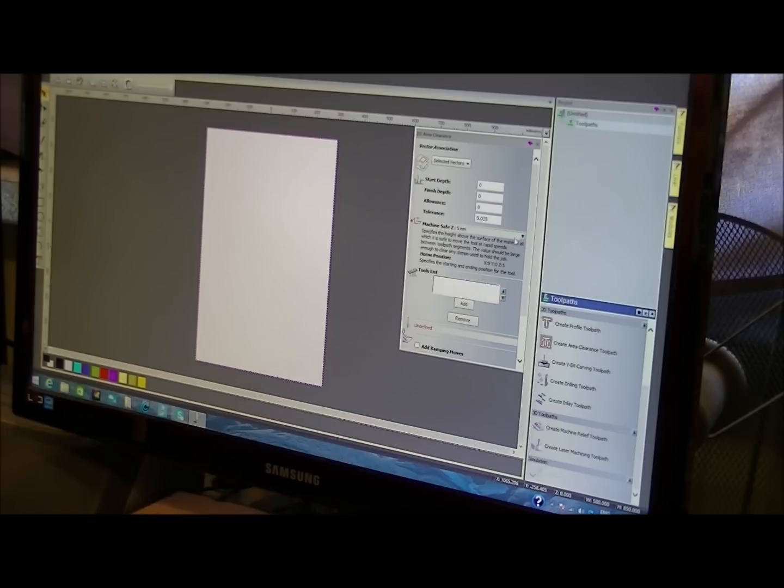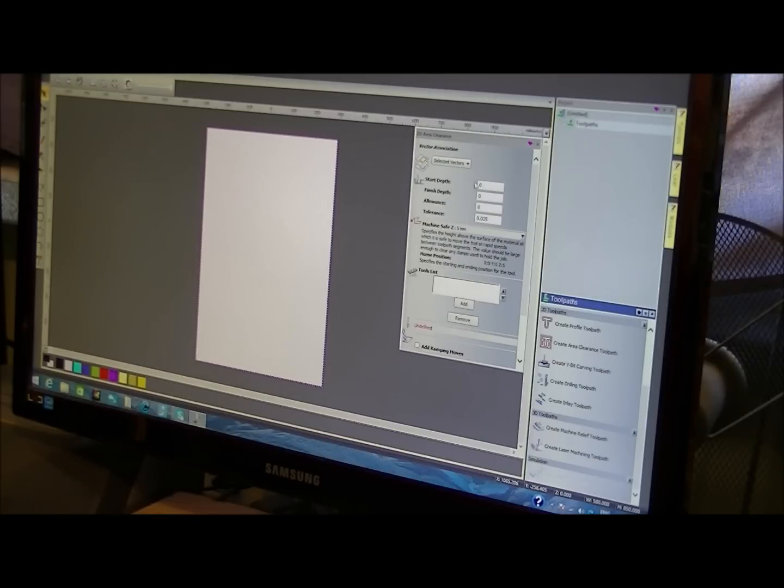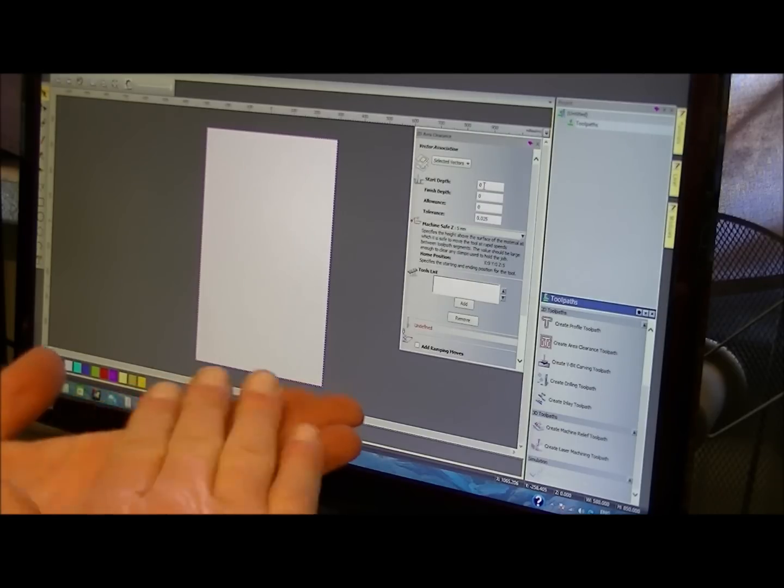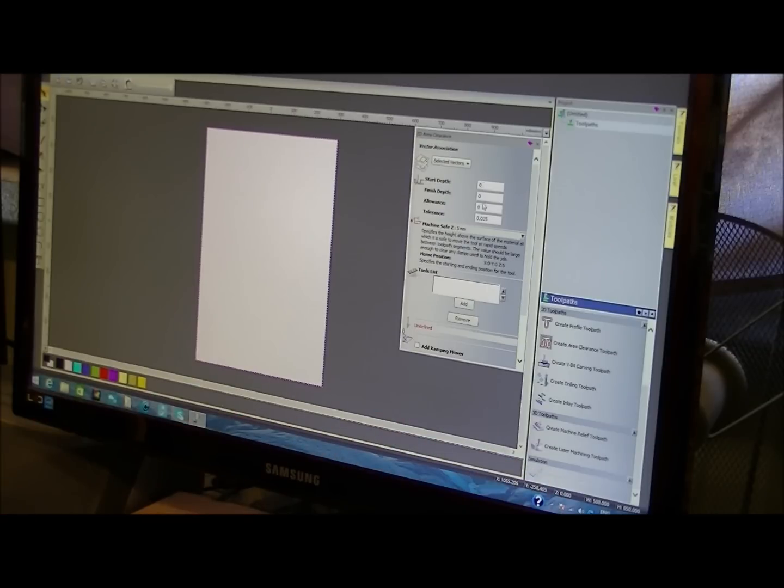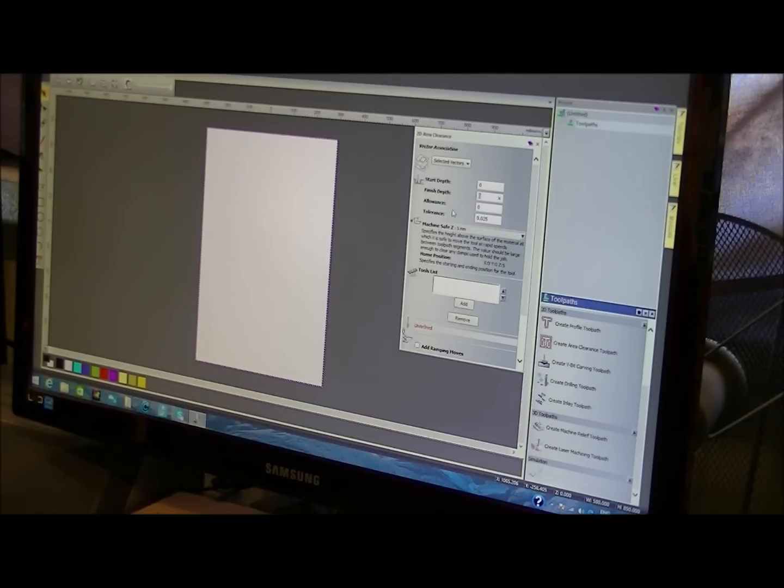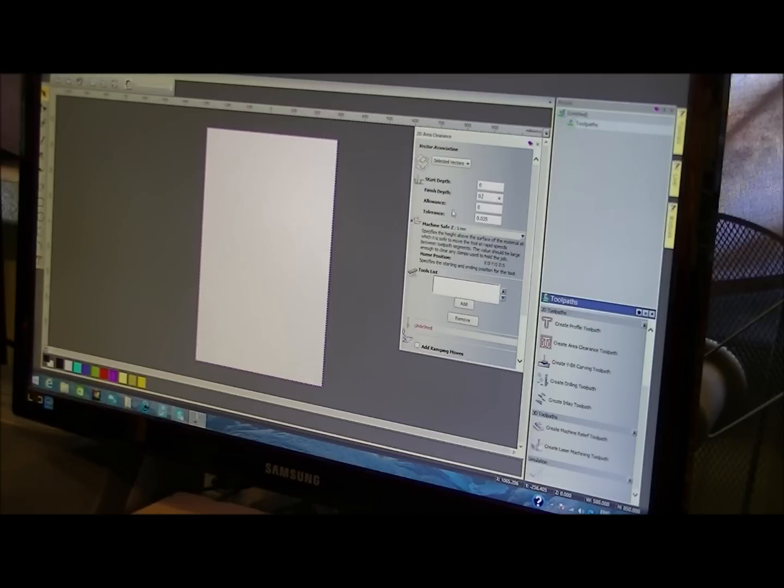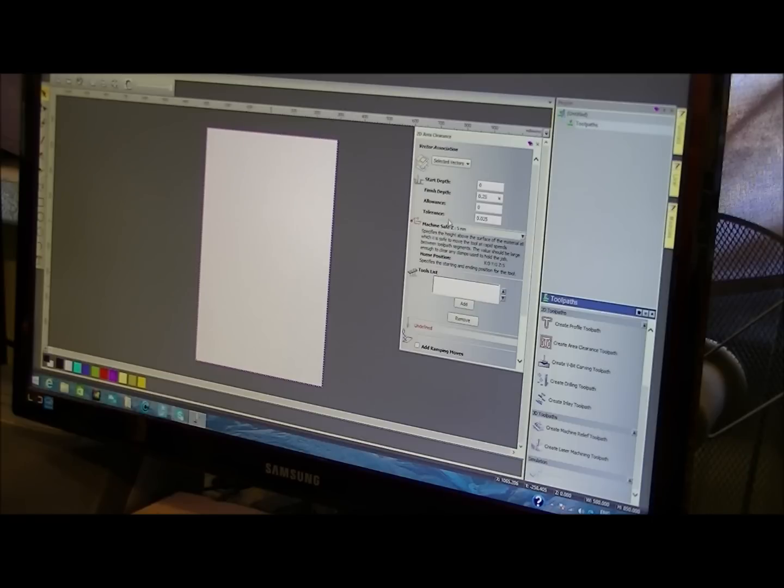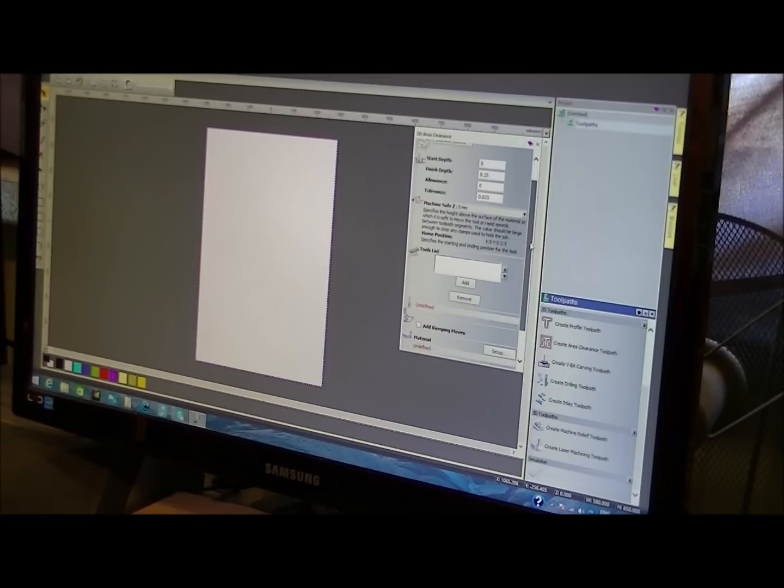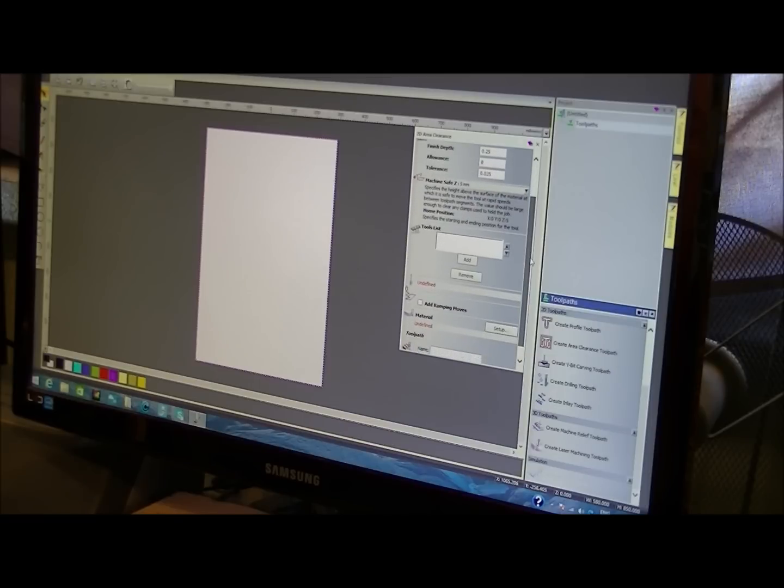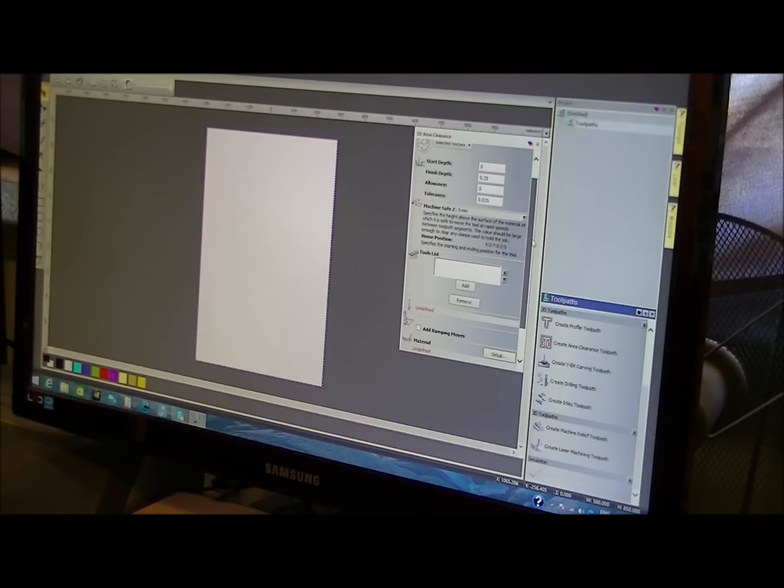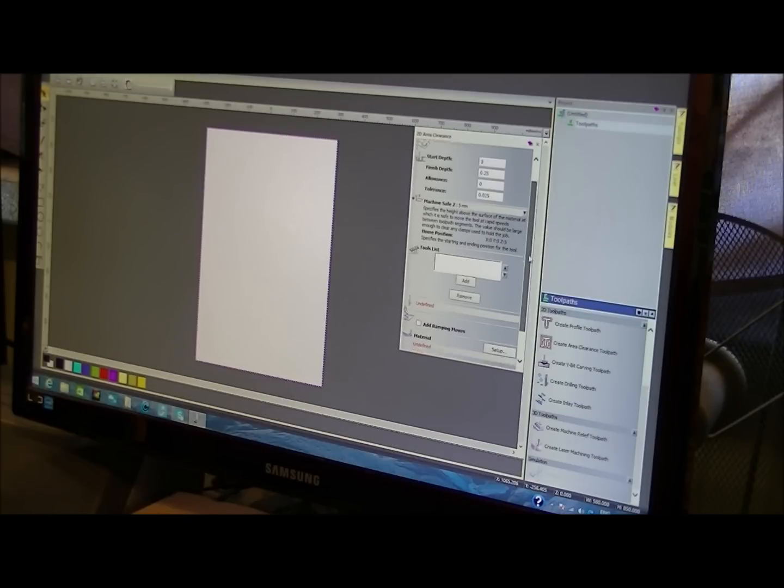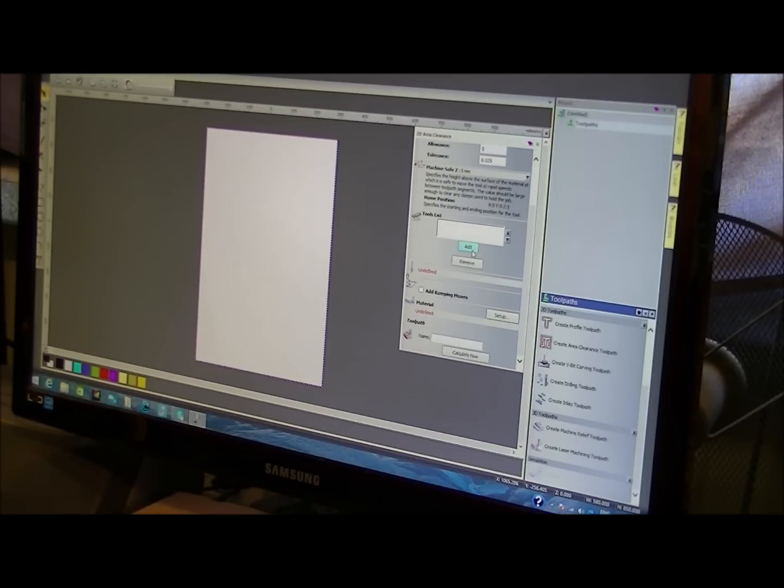Now, this is where we can pick a tool. First of all, we'll give information about the start and finish. So we're going to start at the zero point, which is the top of the material. And we want to go down a maximum of 0.25. We want to take the least amount of material off. And if necessary, I'll run the program twice. So that's OK. Machine safe 5mm. Yeah, that's OK. Add a tool.